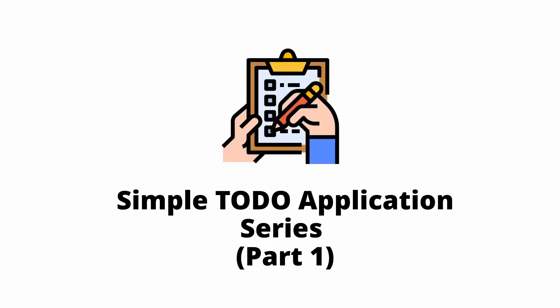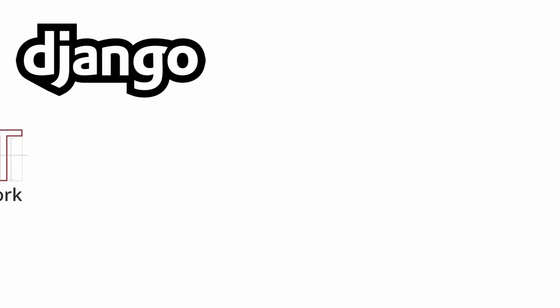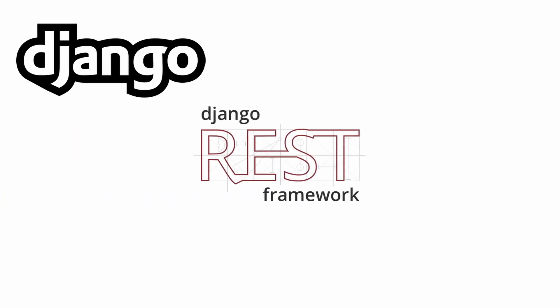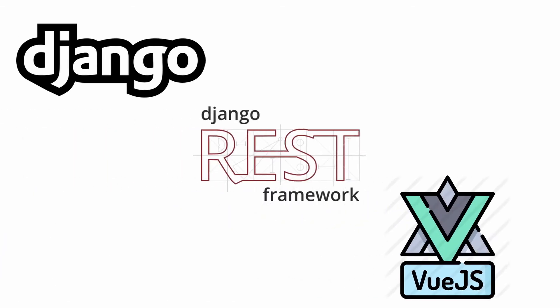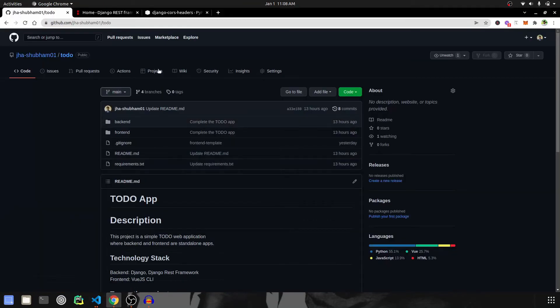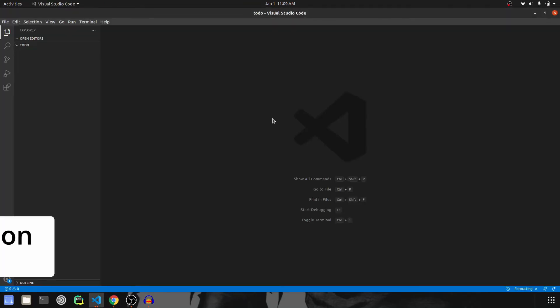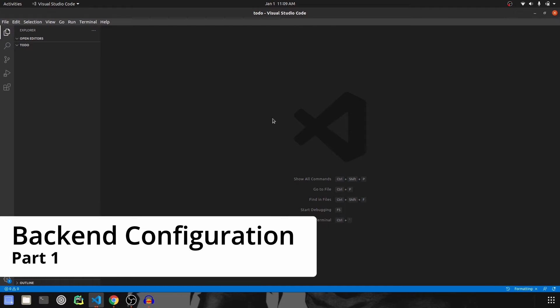Hey guys, in this series we are going to create a simple to-do application with the help of Django, Django REST Framework and Vue CLI. To follow along, go to my GitHub link that is given in the description. This is part 1 and in this we are going to configure the backend. So let's get started.